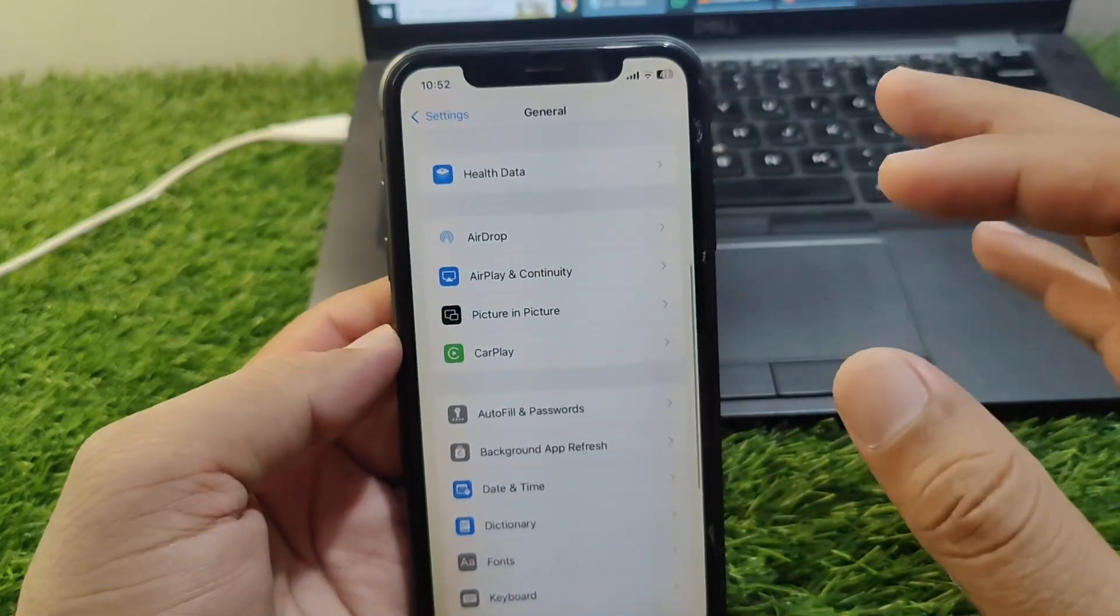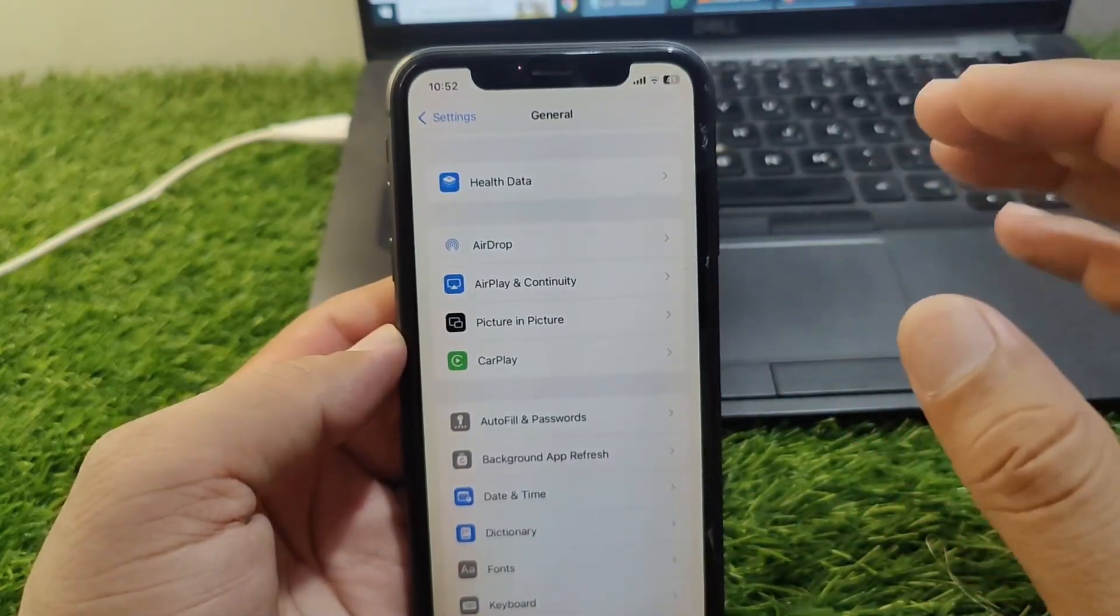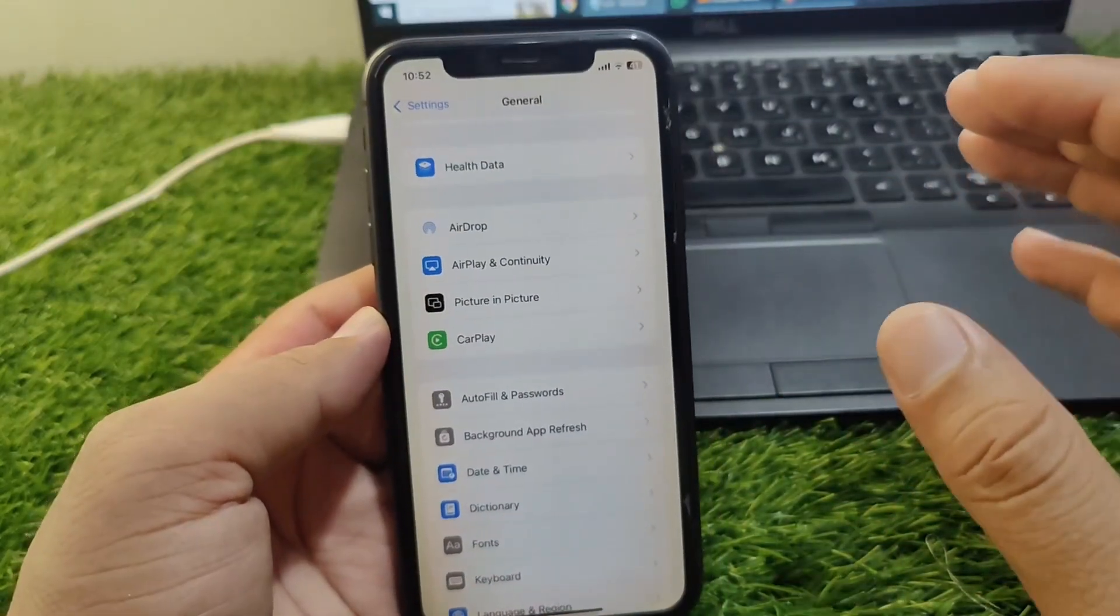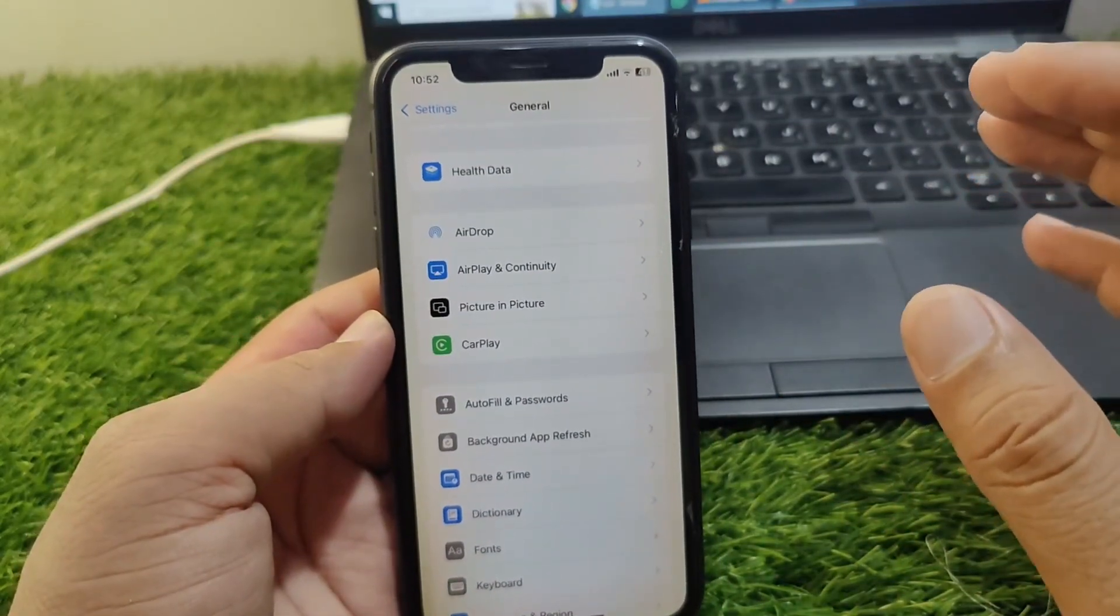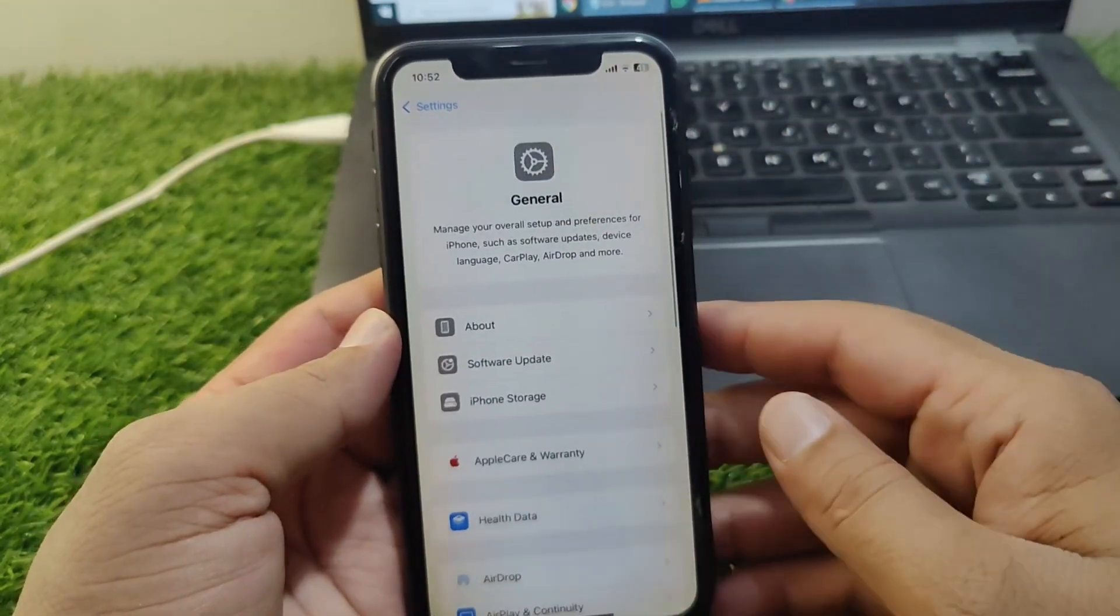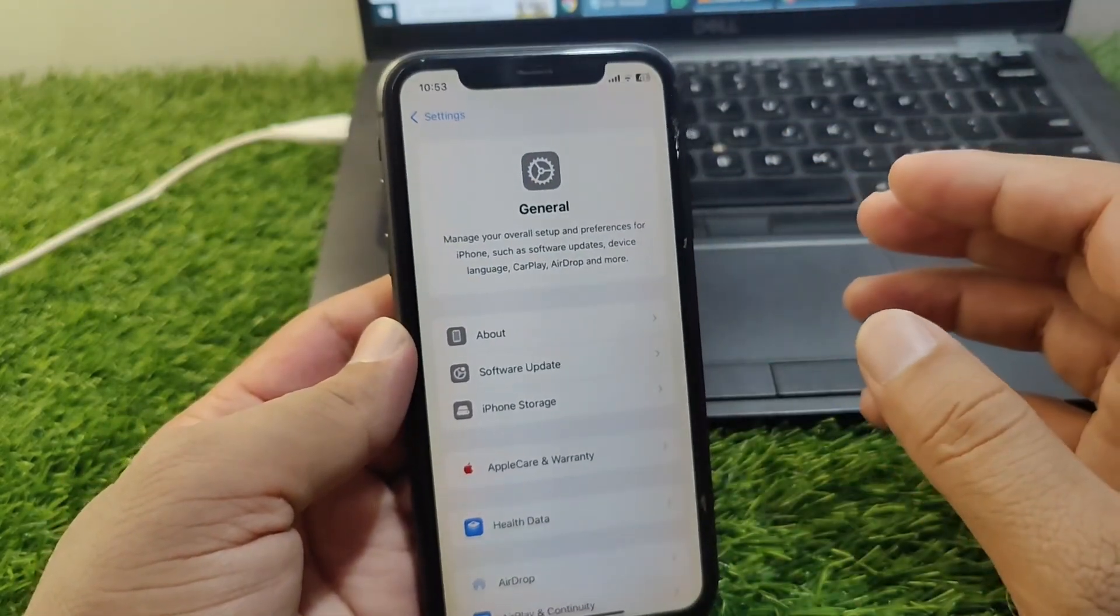After this, you have to simply restart your device and CarPlay for one time as well. Do this and check if the problem is fixed or not.